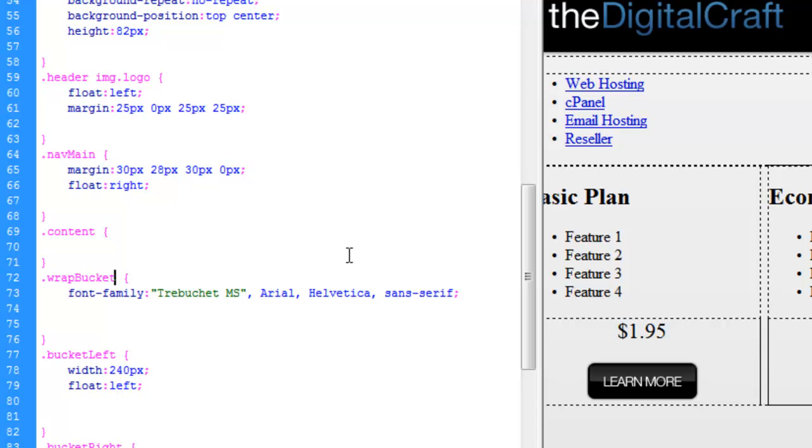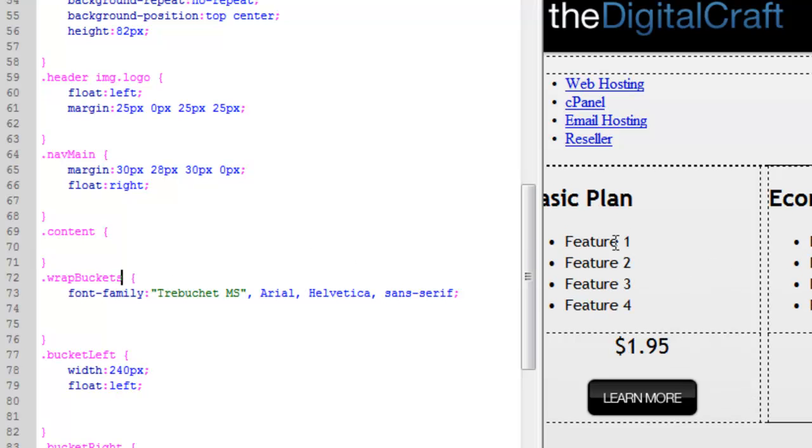There we go. So everything's the same font. Now. We could probably go ahead and make this cost bold.